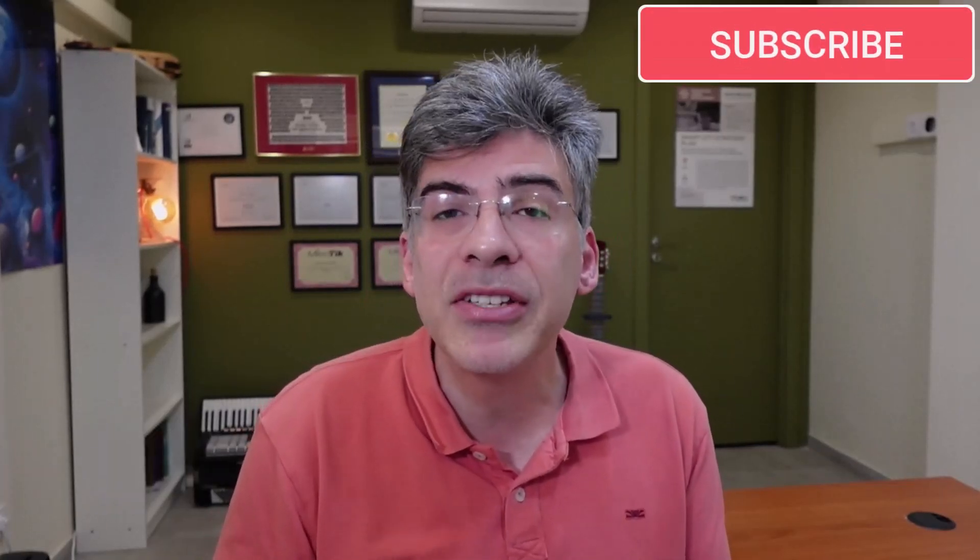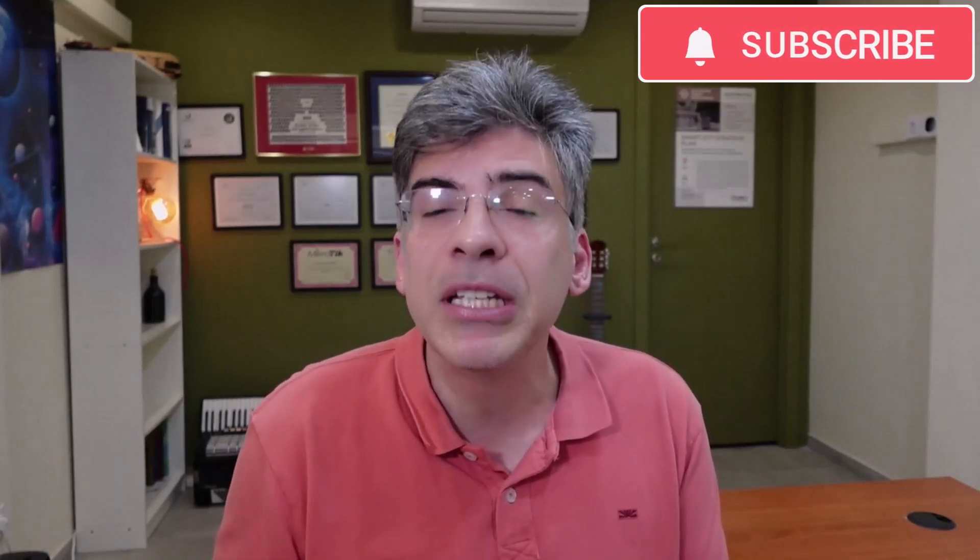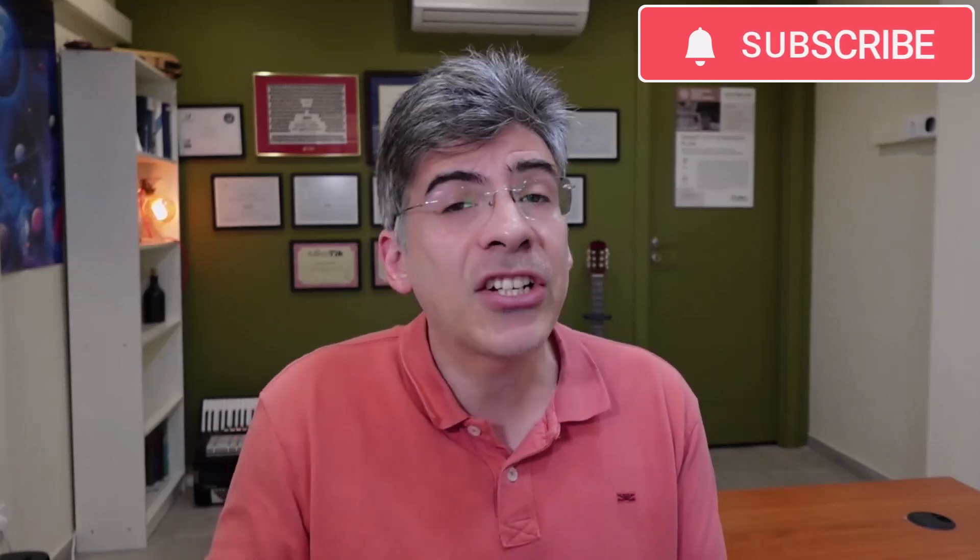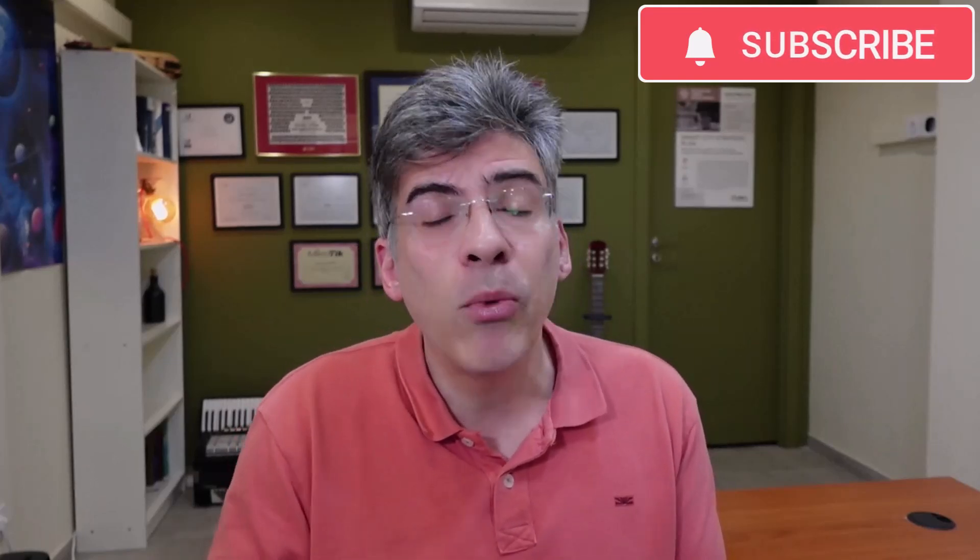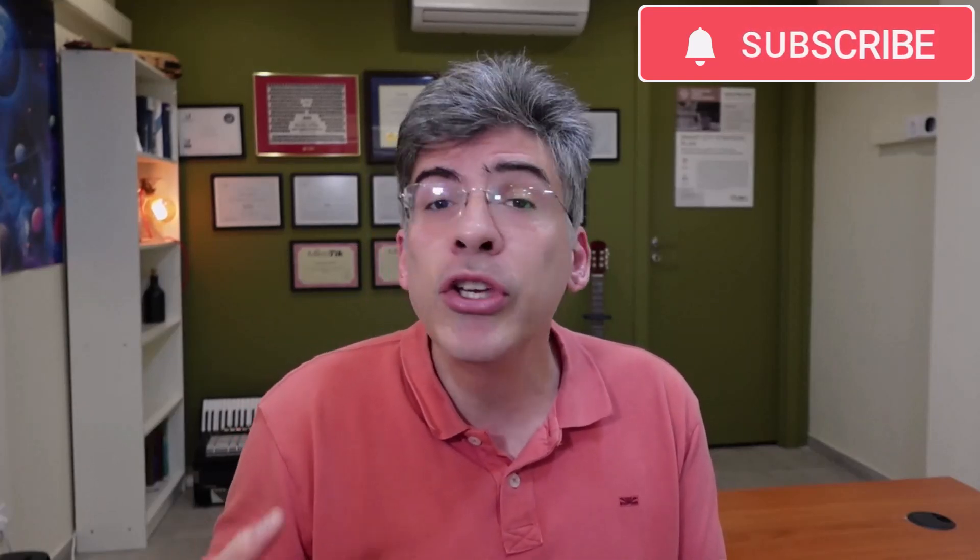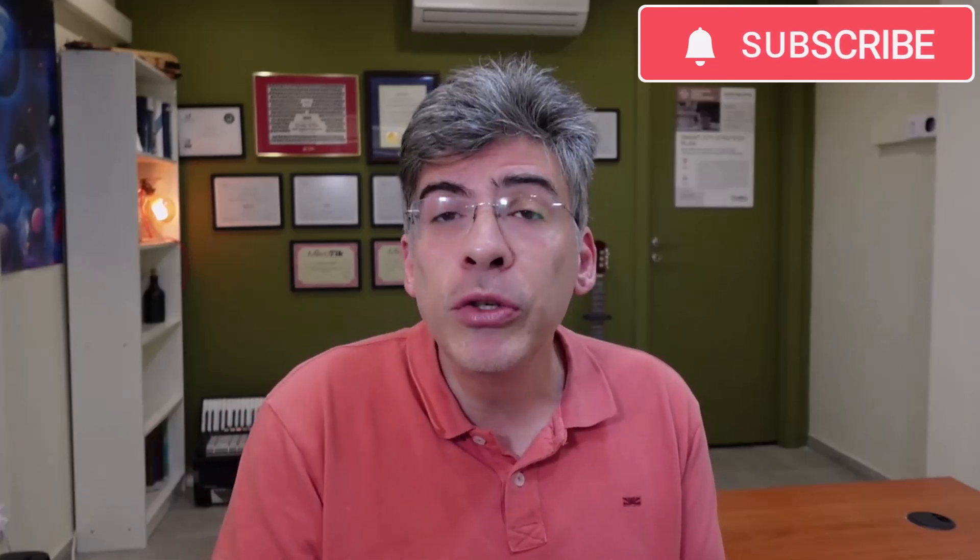Just a short reminder, please subscribe to the channel to get updates to new videos. Let me know in the comments below about topics you'd like me to address in the future. Actually, this topic was suggested by a user, so you can see that I do respond to your suggestions in the comments.